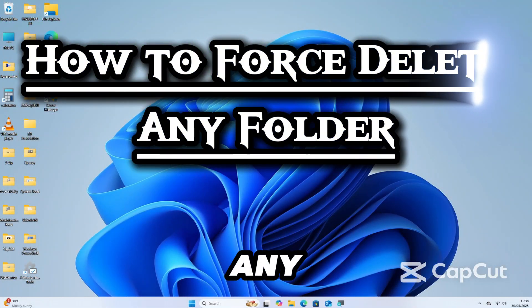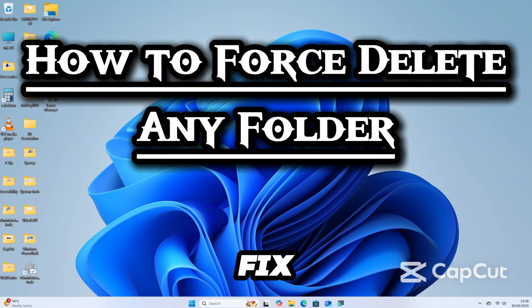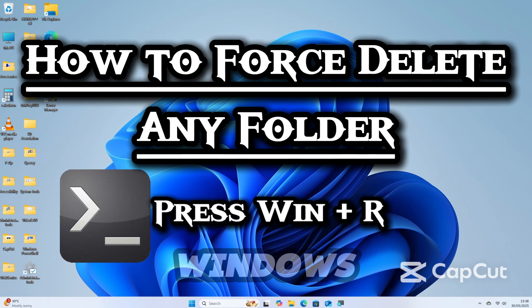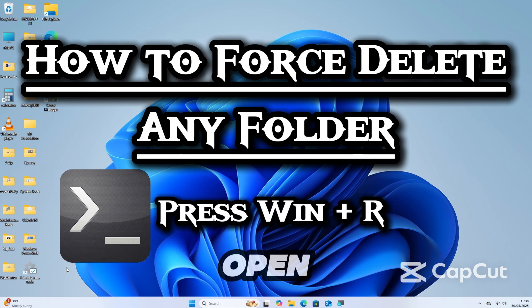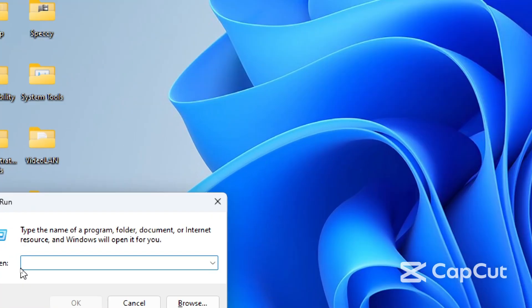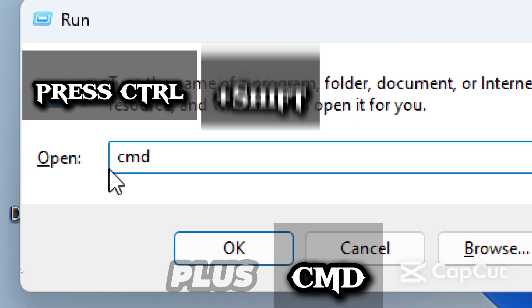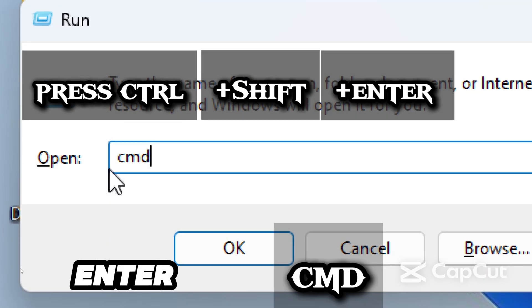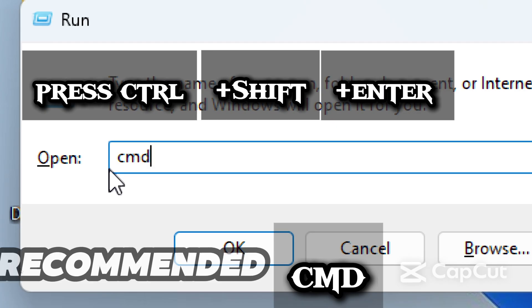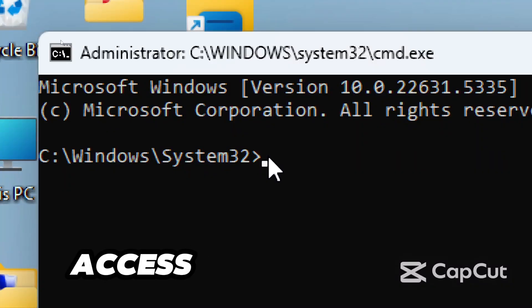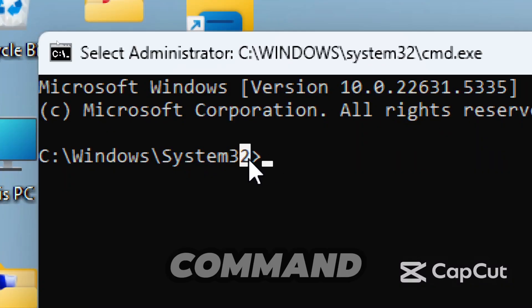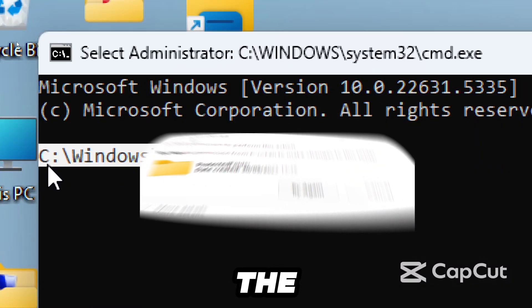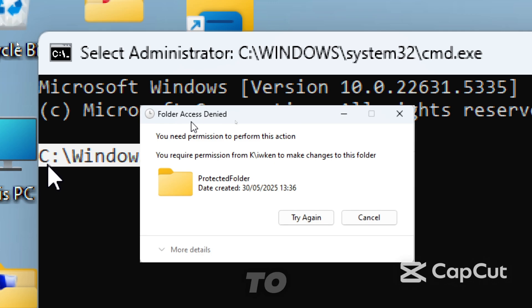Let's force delete any folder and fix access denied or permission errors. Open Command Prompt: press Windows plus R to open the Run dialog box, type cmd, and press Ctrl+Shift+Enter to open Command Prompt as an administrator, which is recommended for full access. If you don't run Command Prompt as an administrator, the command may fail due to permission restrictions, especially on system or protected folders.